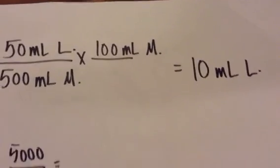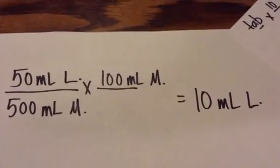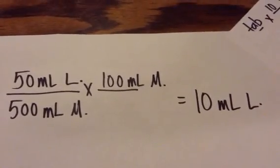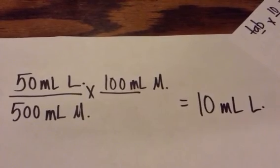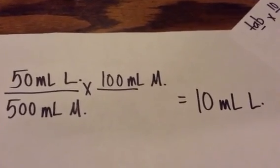So I need 10 milliliters of lidocaine to solve, or to make this 100 mL of mouthwash. Thank you.